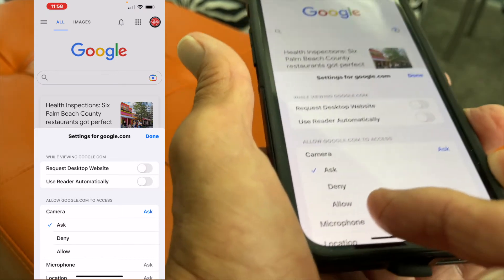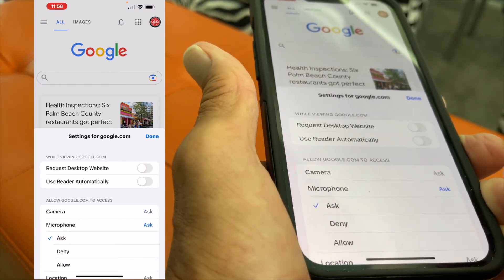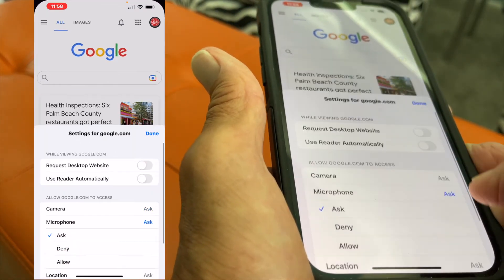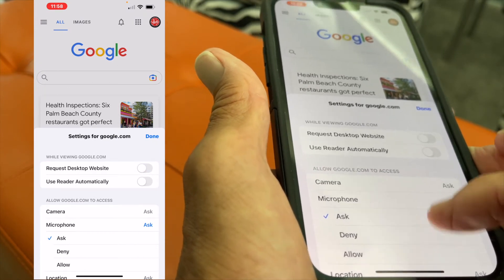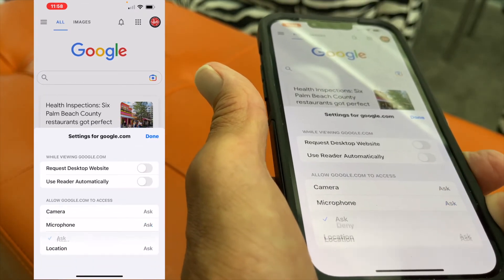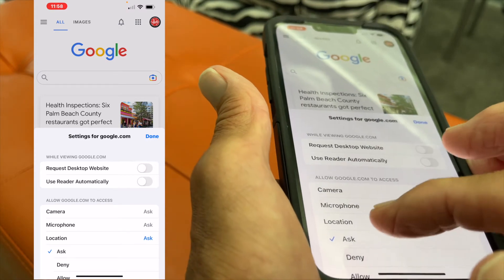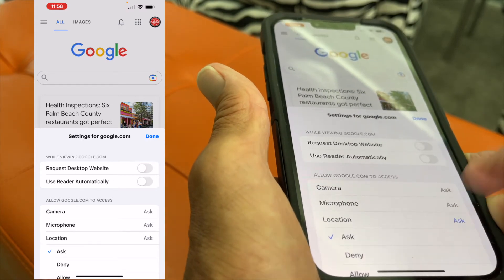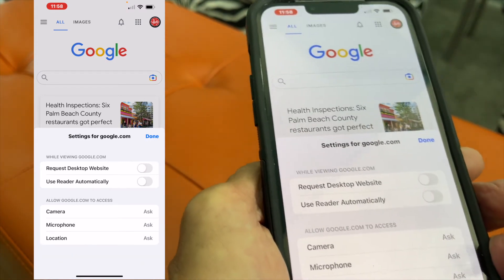You can deny or allow the use of your camera. Same thing with the microphone and same thing with your location — you can ask, deny, or allow. And that's how you use the settings on that.